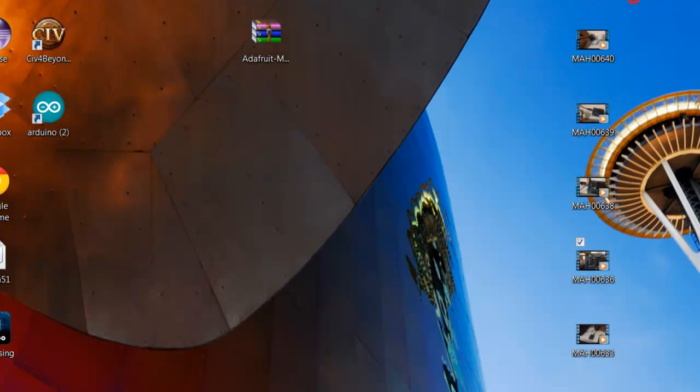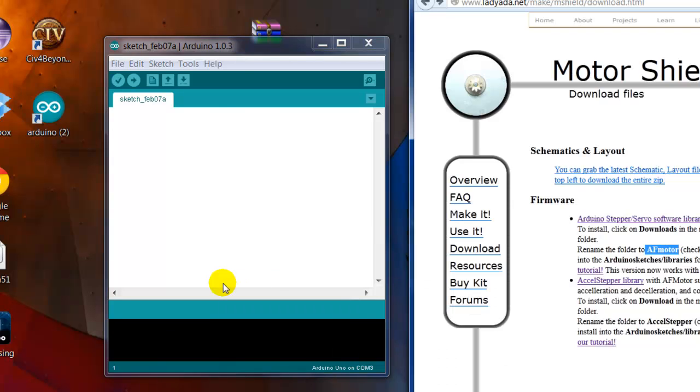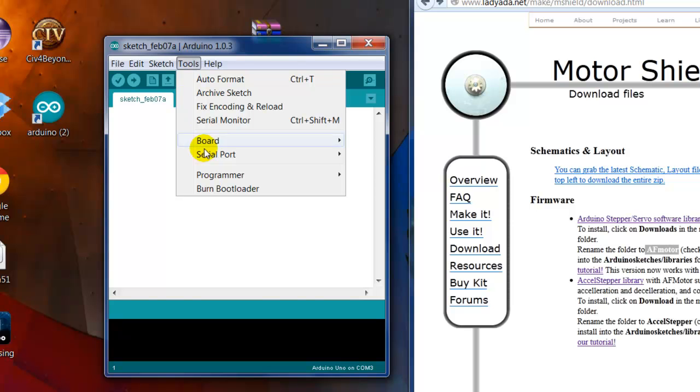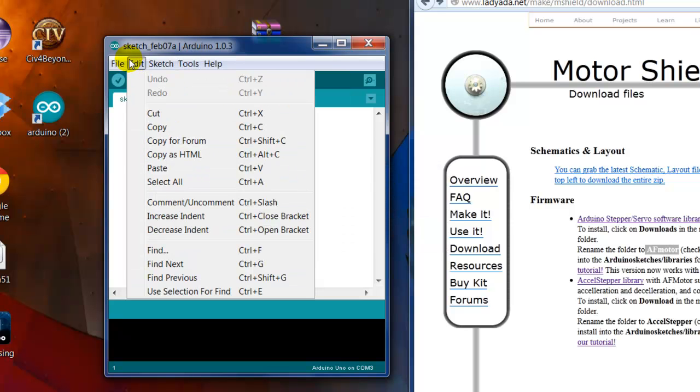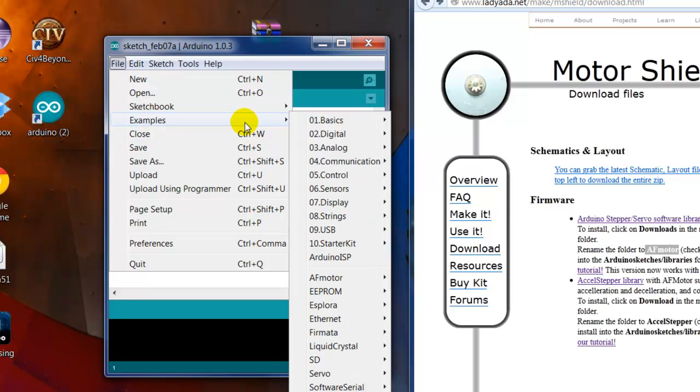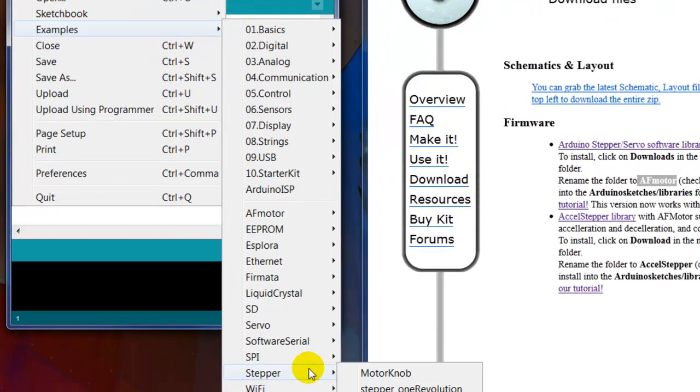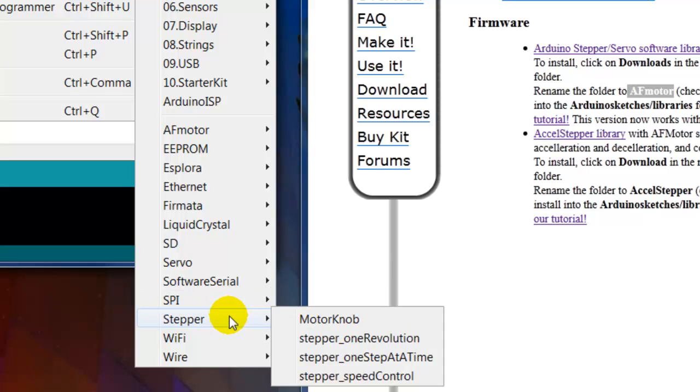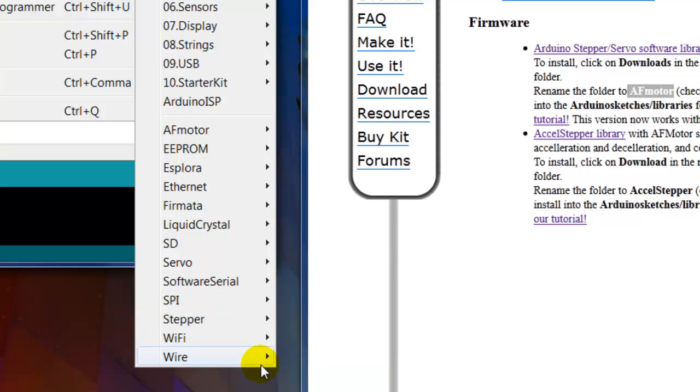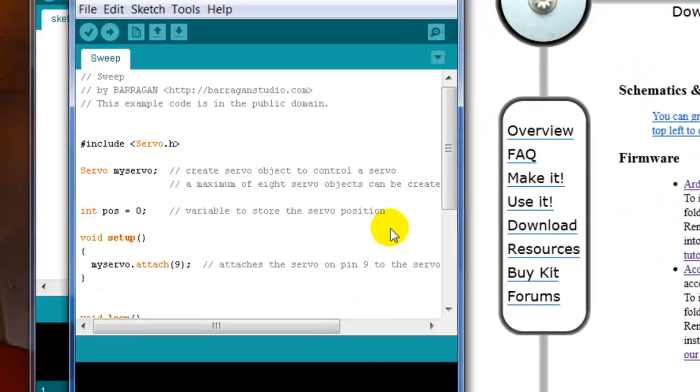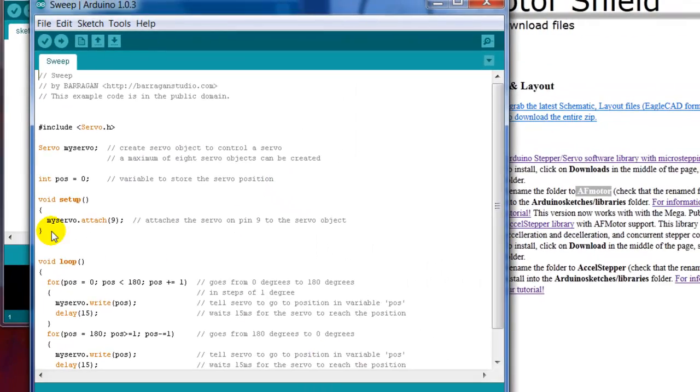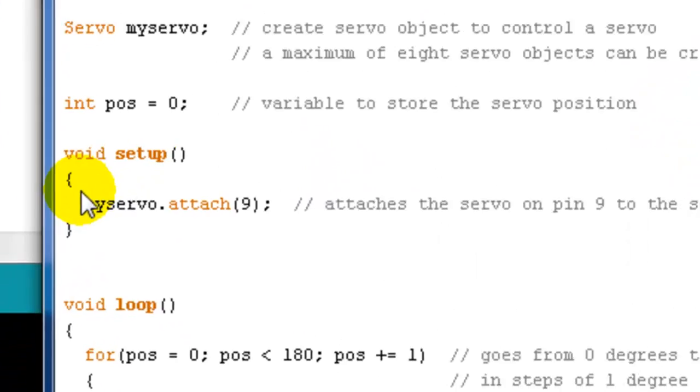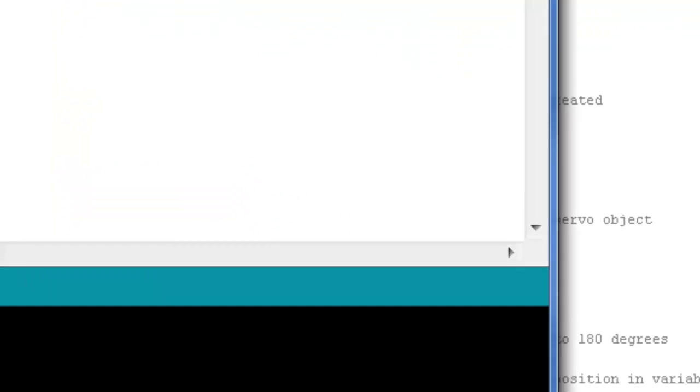Now remember when I said M1 and M2? Let's first try—let's just go here and go to the examples. Let's just do your regular sweep, your regular sweep example. As you can see, it says my servo is attached to pin number nine.